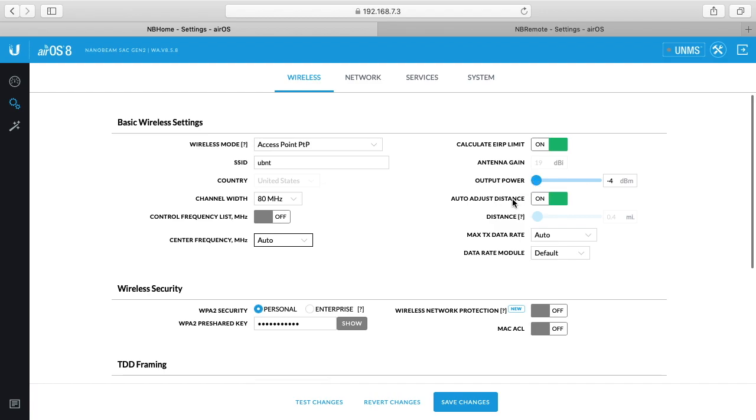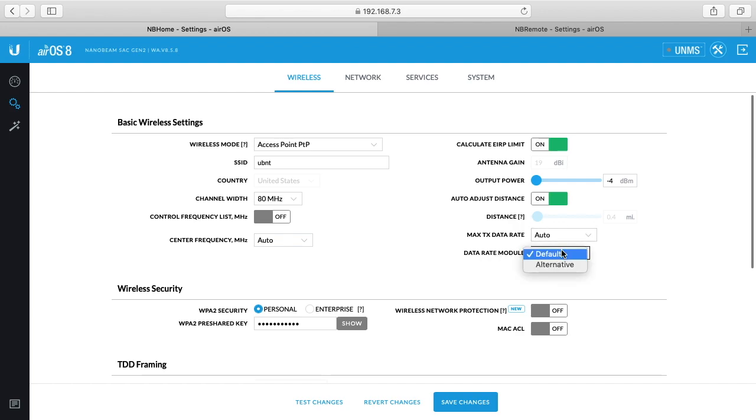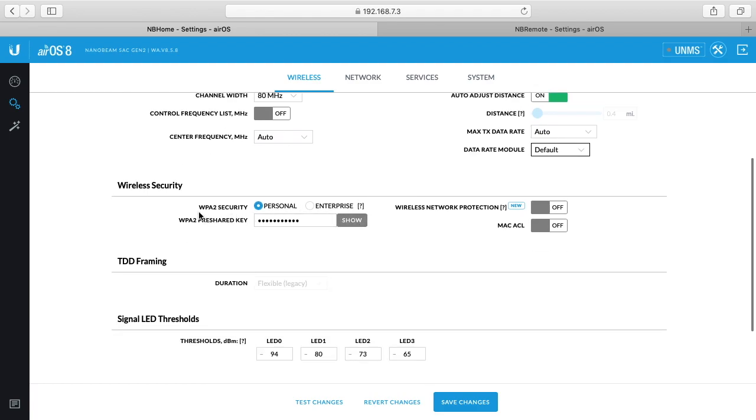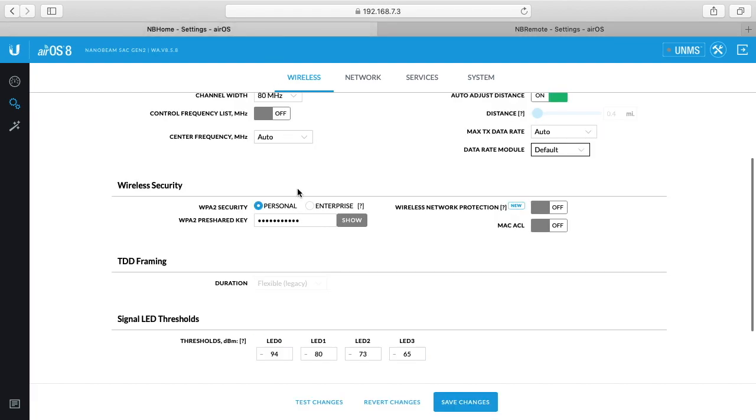We have the auto adjust distance and distance. This is recommended to be on. I'm not sure exactly what that does. There's a max transmit data rate here, I've set to auto, and this data rate module I have set to auto or to default. The next thing we have here is the security key, so you can change your password here, your Wi-Fi password. This is the one when someone picks your SSID, it's the password they type in. Of course this is a bridge, so the same goes with changing the SSID. You'd want to change this password on the remote and then change it on the home one.